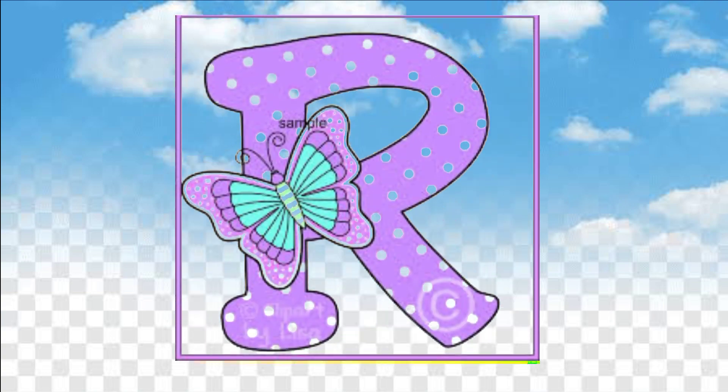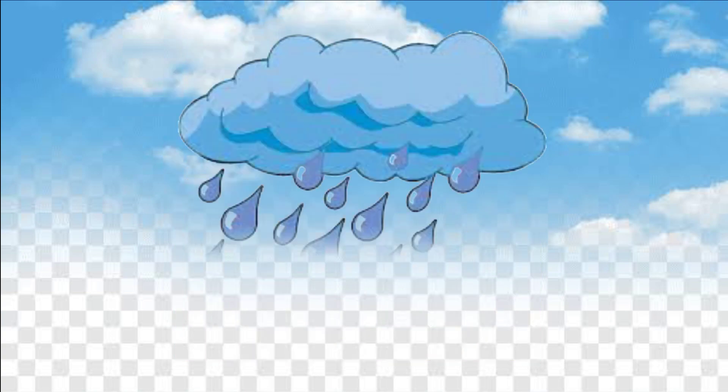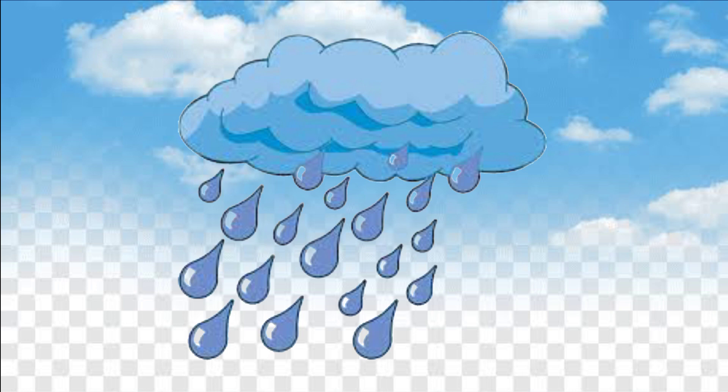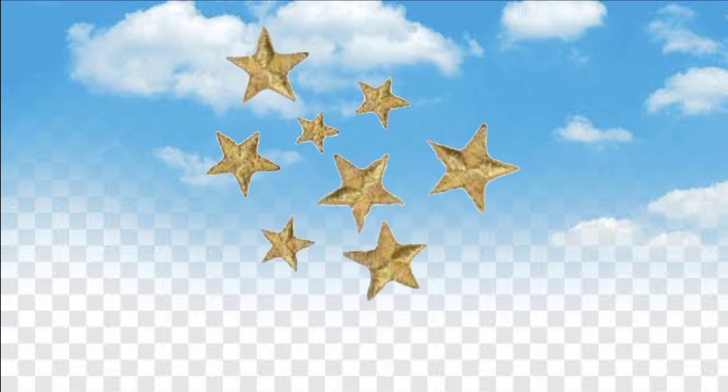R, R is for rain. S, S is for star — star color is golden.